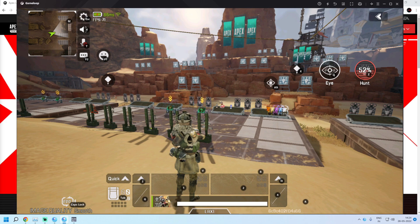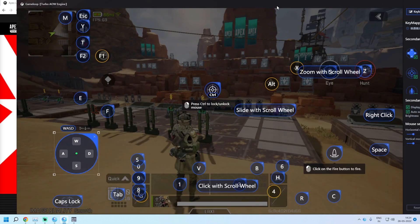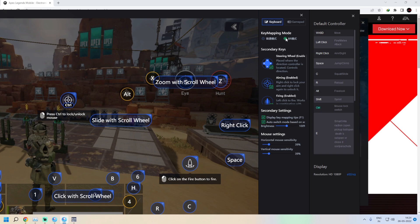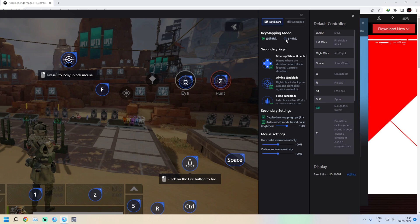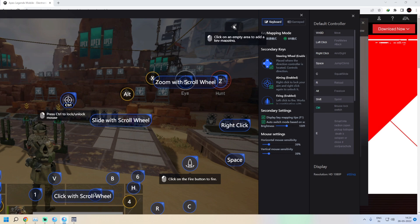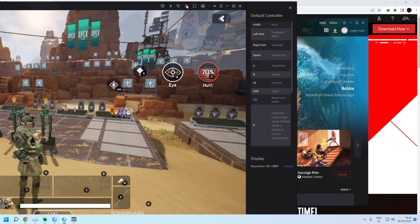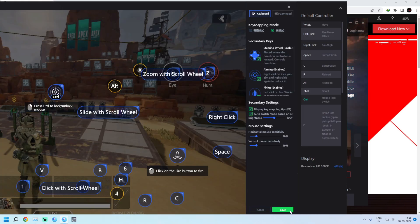If you are unable to move using WASD or unable to lock or unlock your mouse, click on Key Mapping. In Key Mapping, you will find the Key Mapping Mode option. You will have to select BR Mode for the mouse to lock in and the keys to work properly. Click on BR Mode and then click Save. Then restart Gameloop and it should fix your key controls.